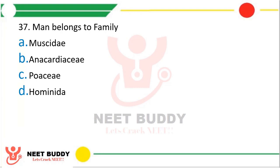Question number 37: Man belongs to family — Option A: Muscidae. Option B: Anacardiaceae. Option C: Poaceae. Option D: Hominidae. Man belongs to family — the correct answer is option D, Hominidae.